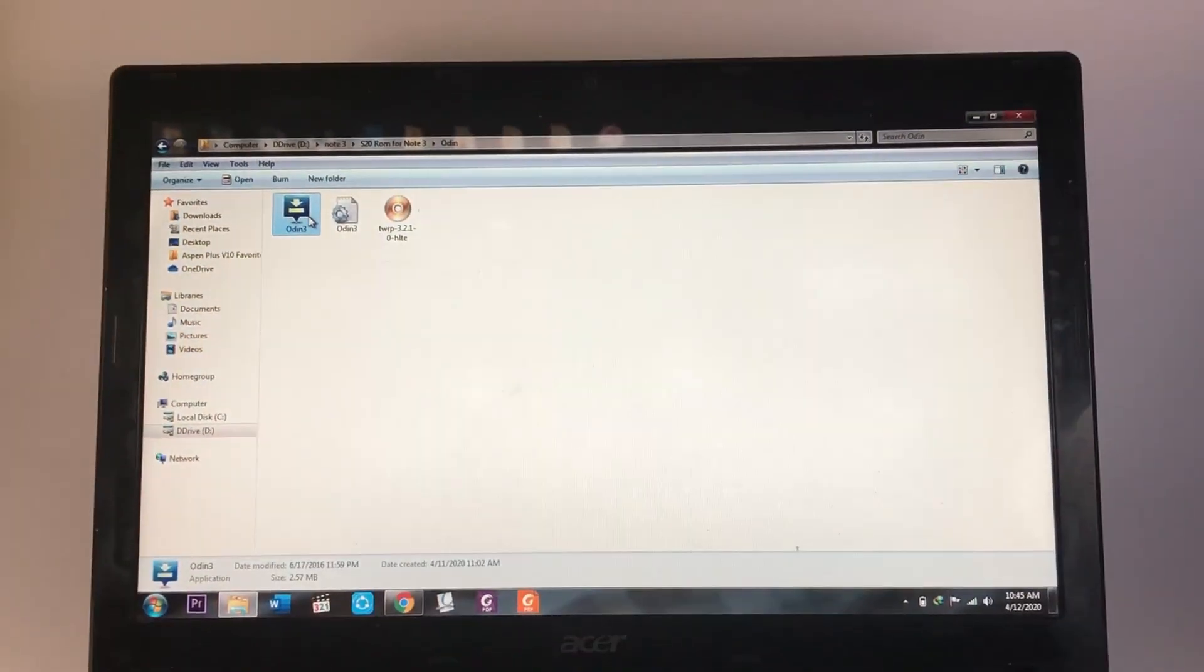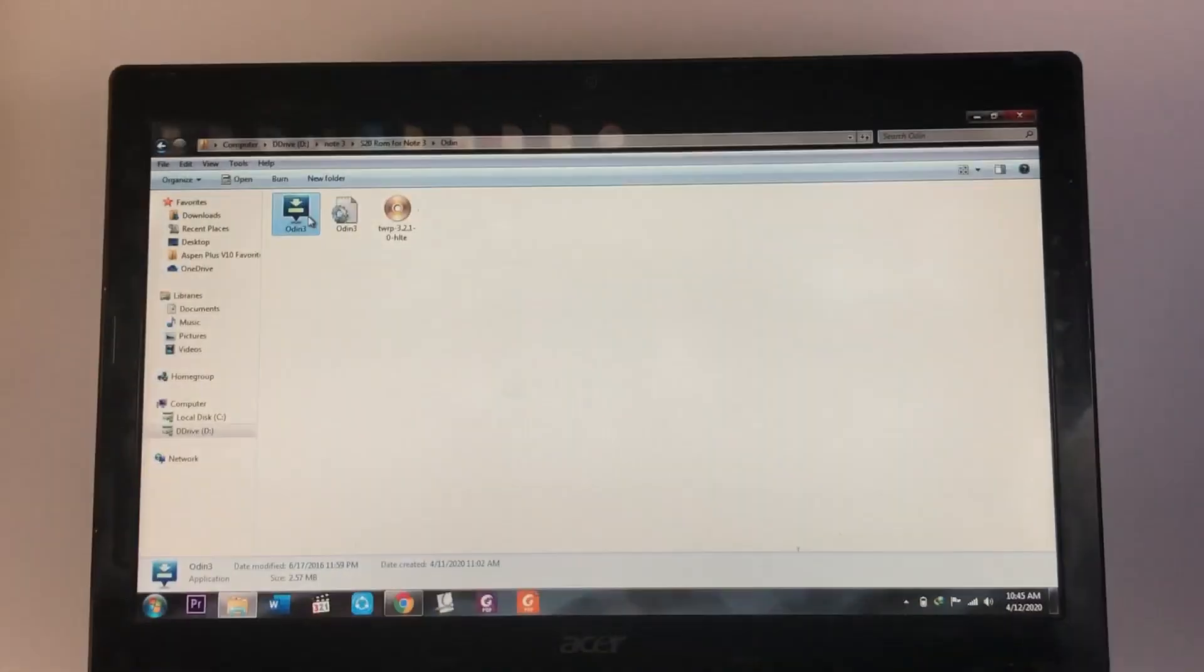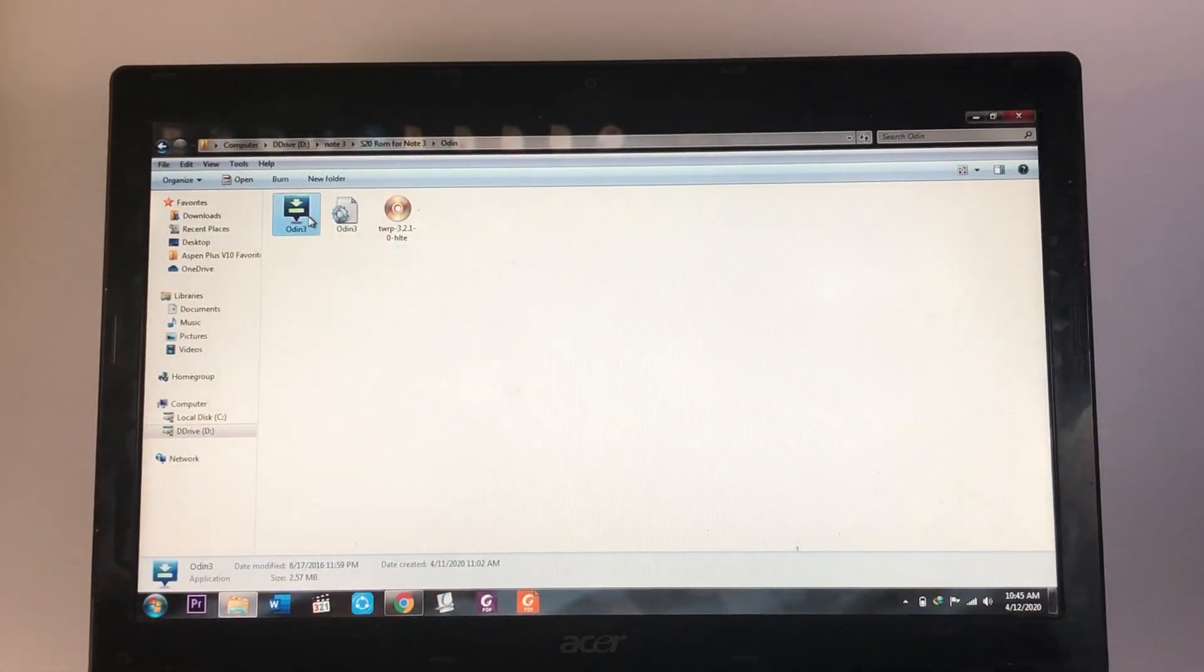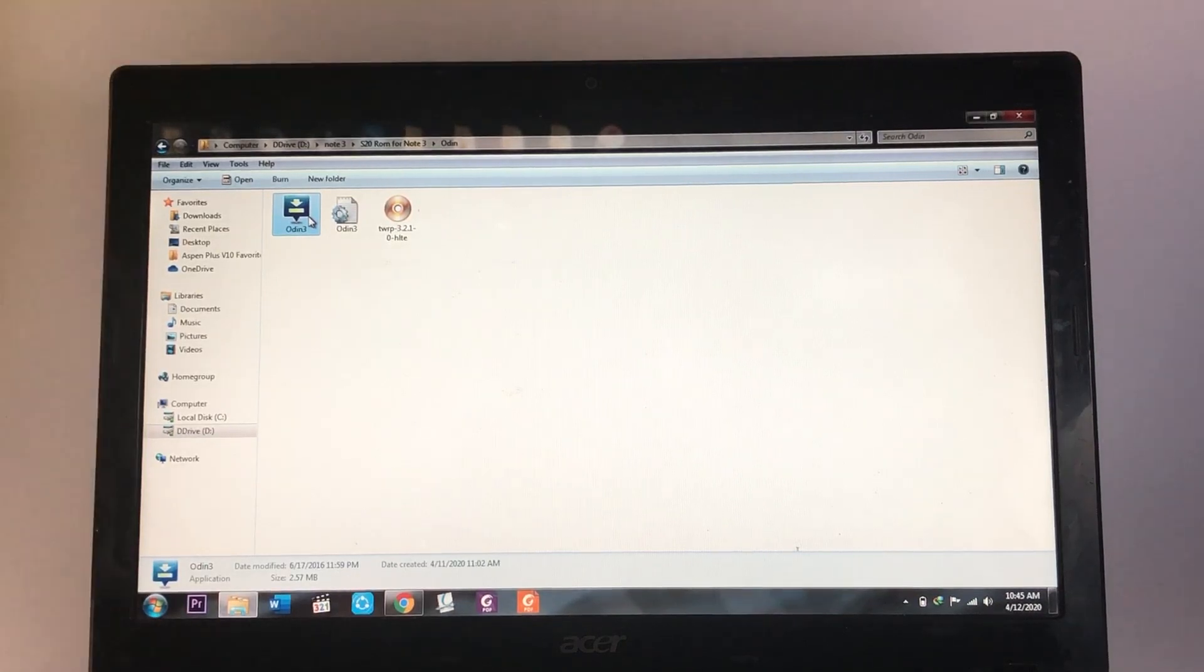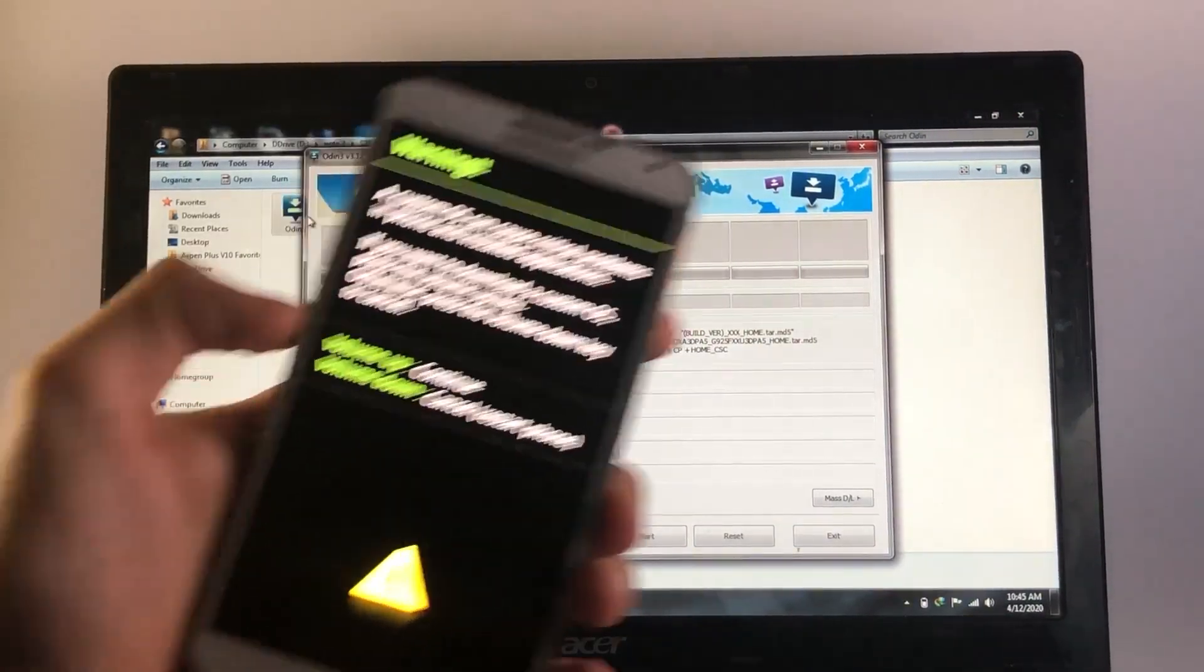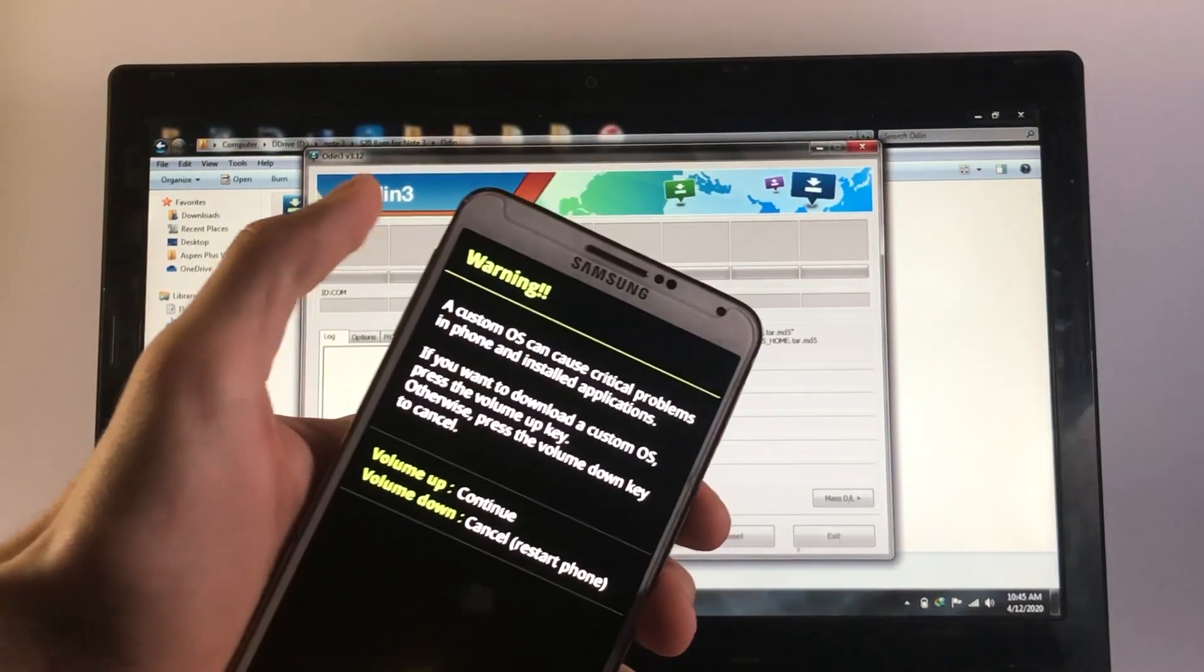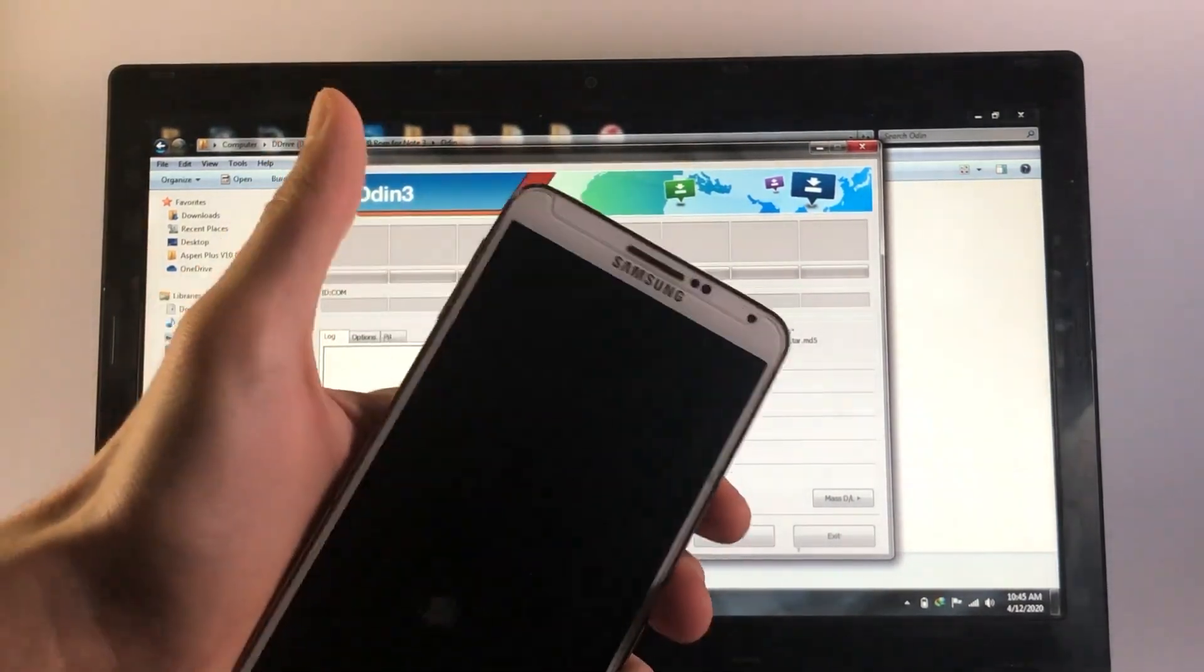So once you are inside of the download mode, you gotta go ahead and connect your phone with the PC now. So let me just go ahead and do that. Once you're done doing that, go ahead and open up the Odin application. So at this point, what you need to do, go ahead and press the volume up button to continue.